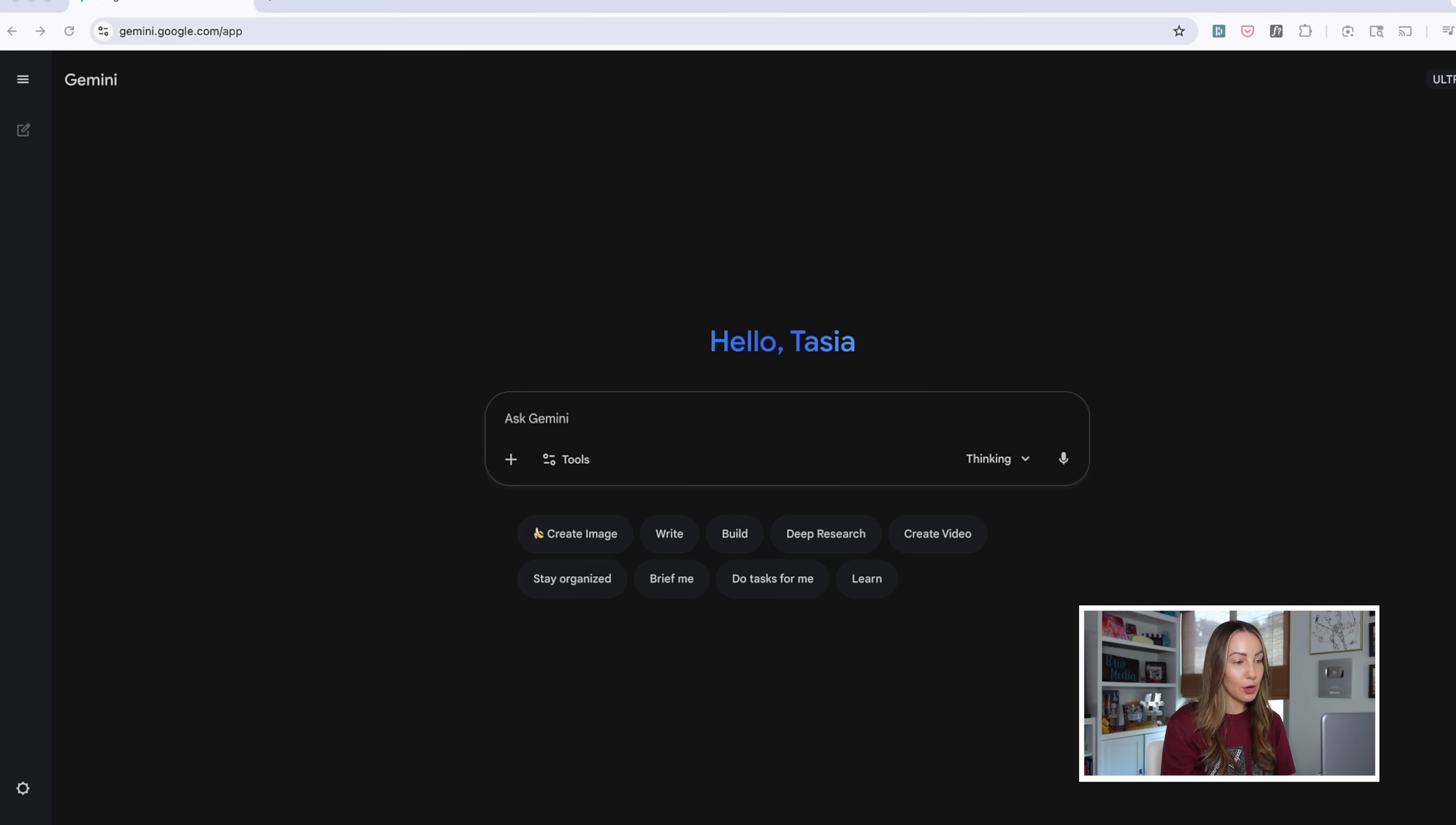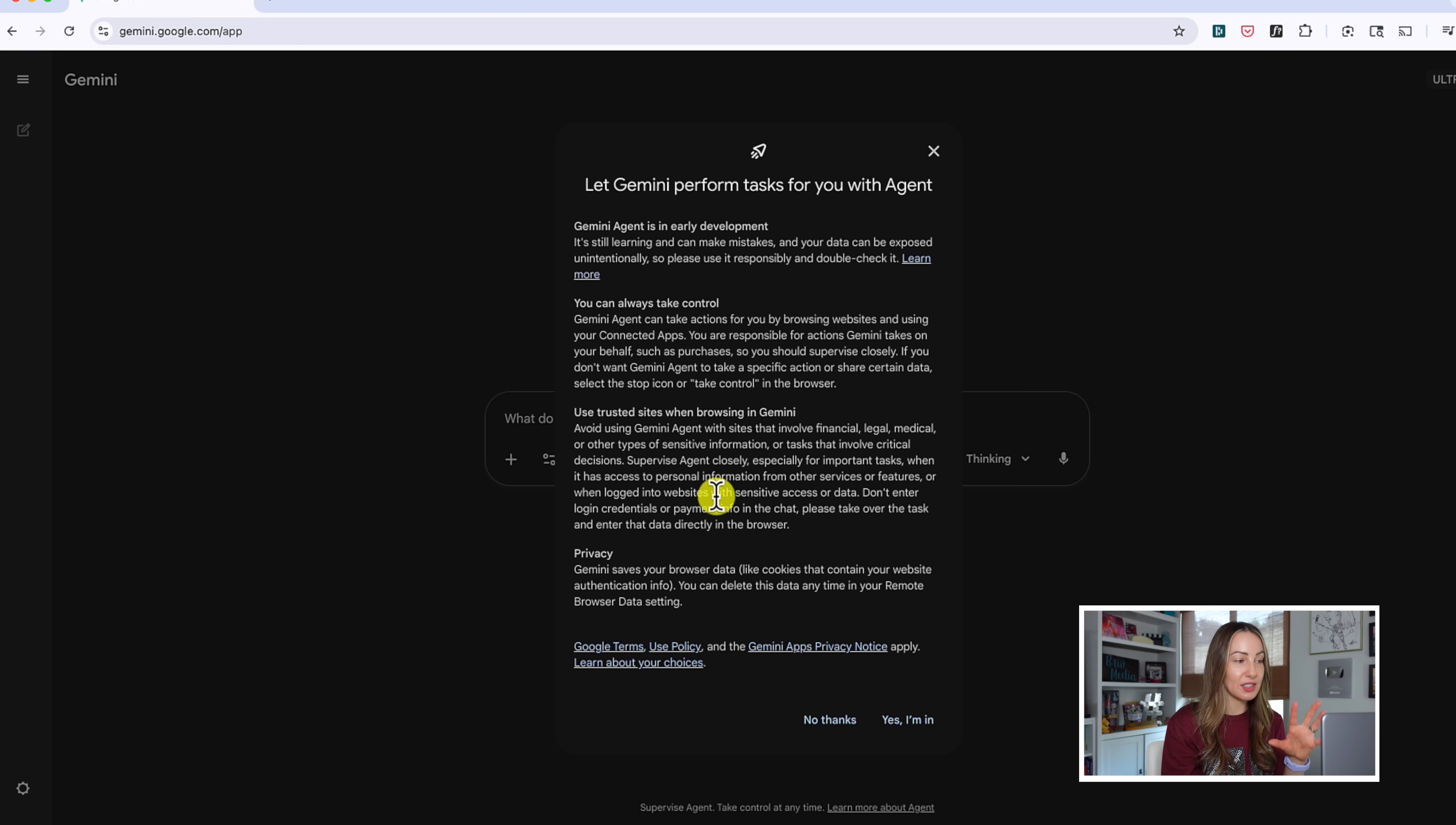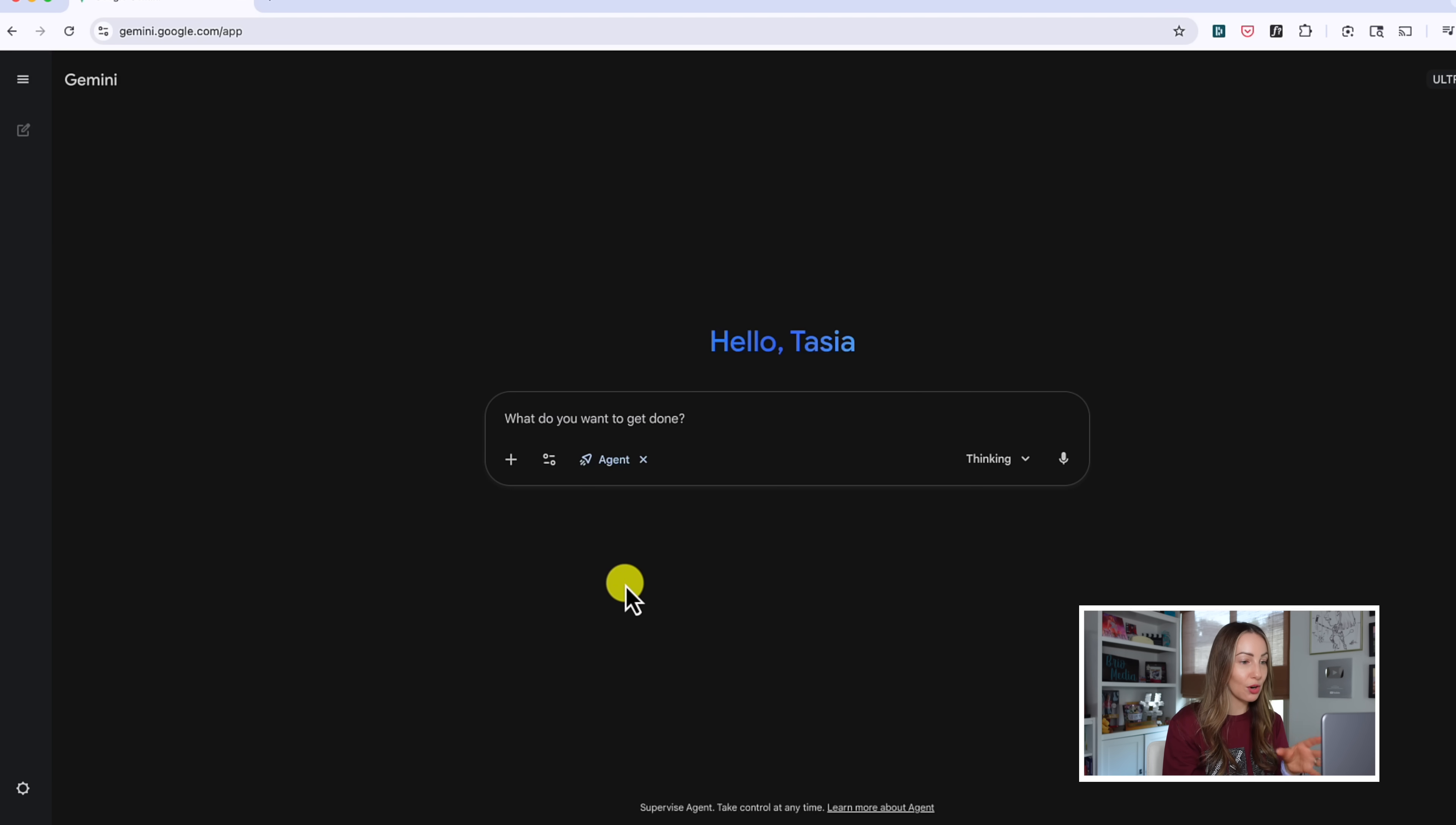And from here, let's head into our tools menu again, in the prompt bar, and this time select agent. Now, if you've not used agent before, you're going to read through this little pop-up here that tells you this is the early stages and that you are indeed opting into this. So, hit yes, I'm in to start creating AI agents in Gemini.